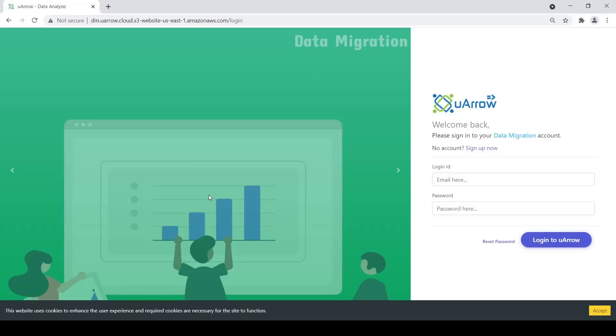Hello. Welcome to the demonstration of data migration application. Today we are going to perform data migration from SQL Server to Snowflake with staging area as AWS S3.